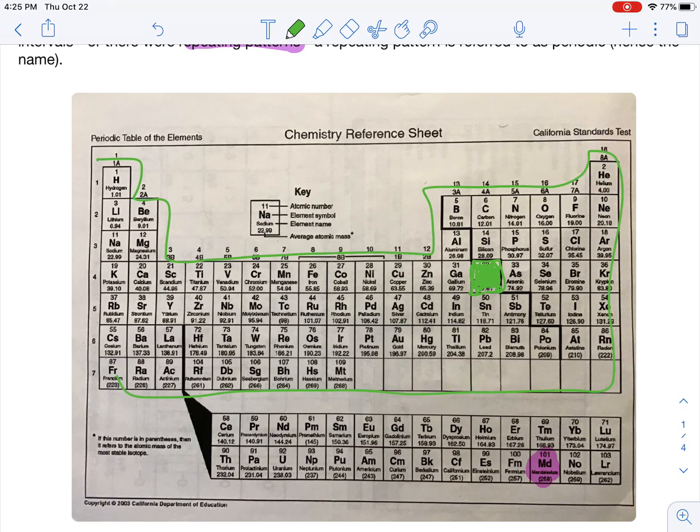If you were to Google Mendeleev's Periodic Table, you'll notice that it's like a weird square-y type thing. But that's besides the point — he was the first one to kind of do it.